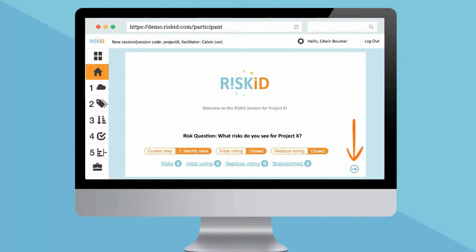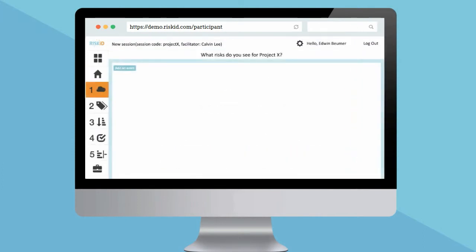Click on the blue arrow on the bottom right to continue. You are now in the RISC-ID brainstorm session.